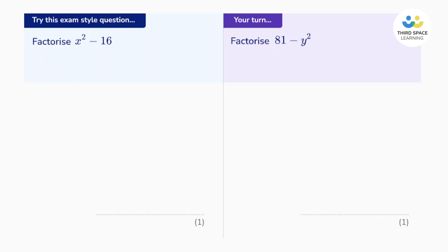Let's have a look at the question. It says factorize x squared subtract 16. Now we notice that x squared is a square number and 16 is a square number and they're being subtracted. So we can use the difference of two squares here.